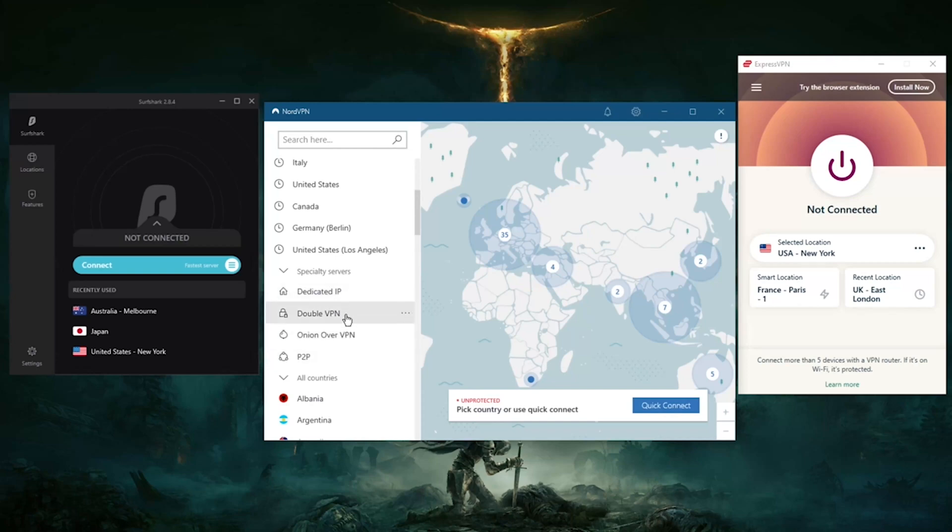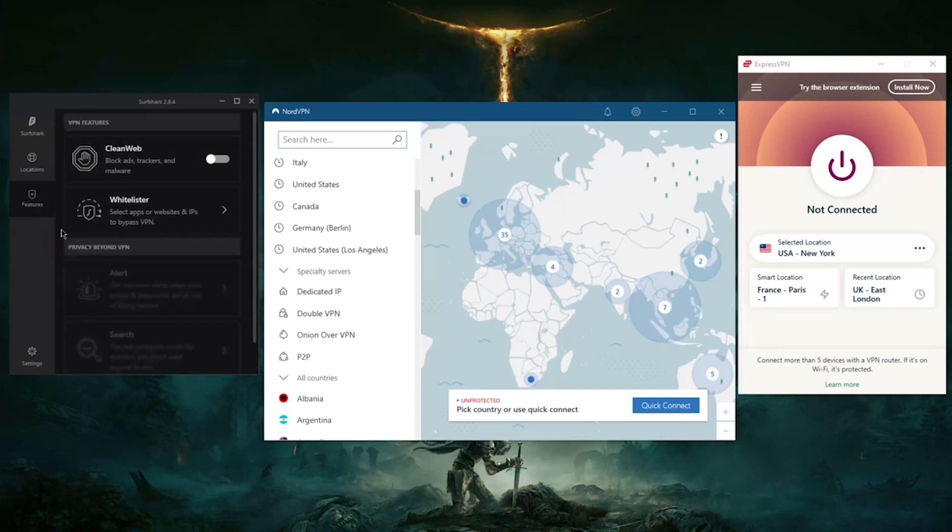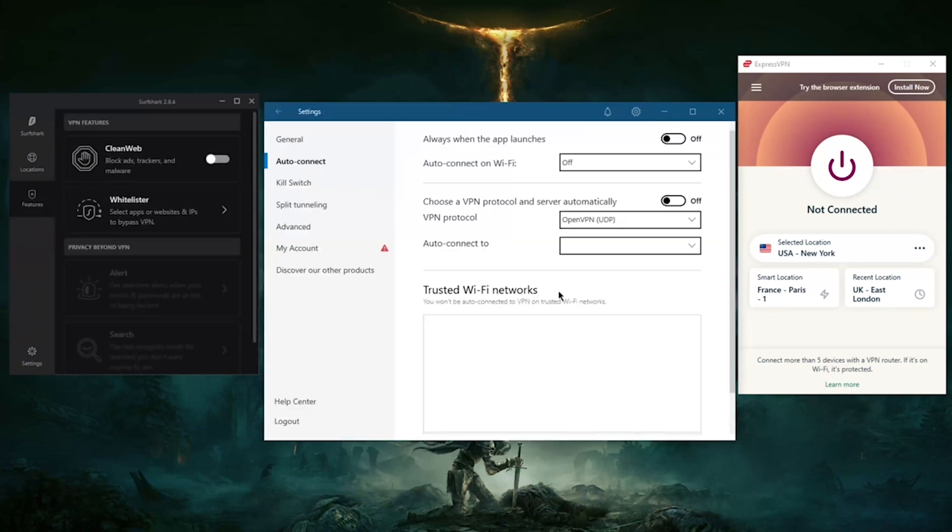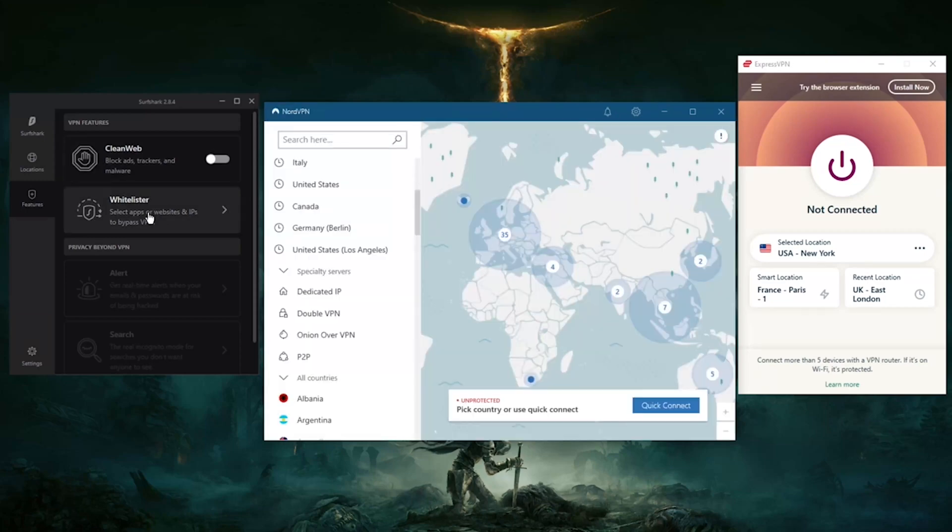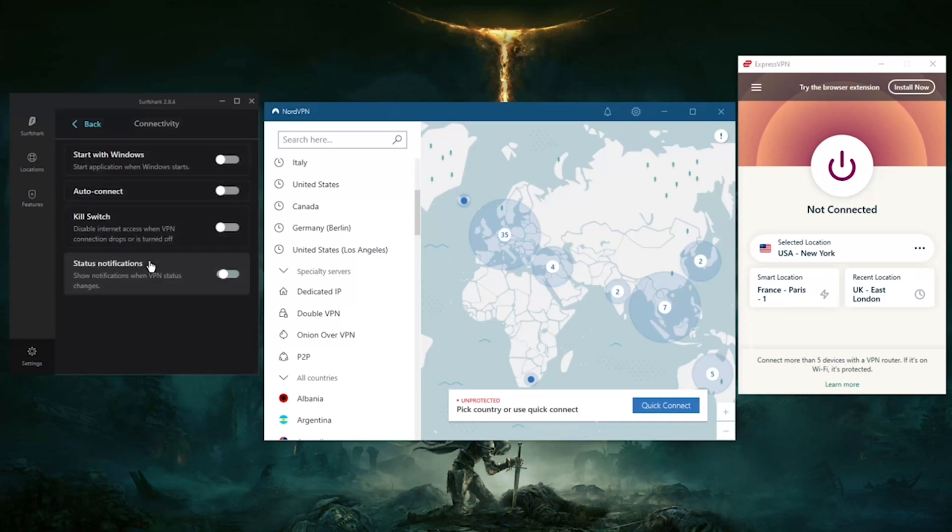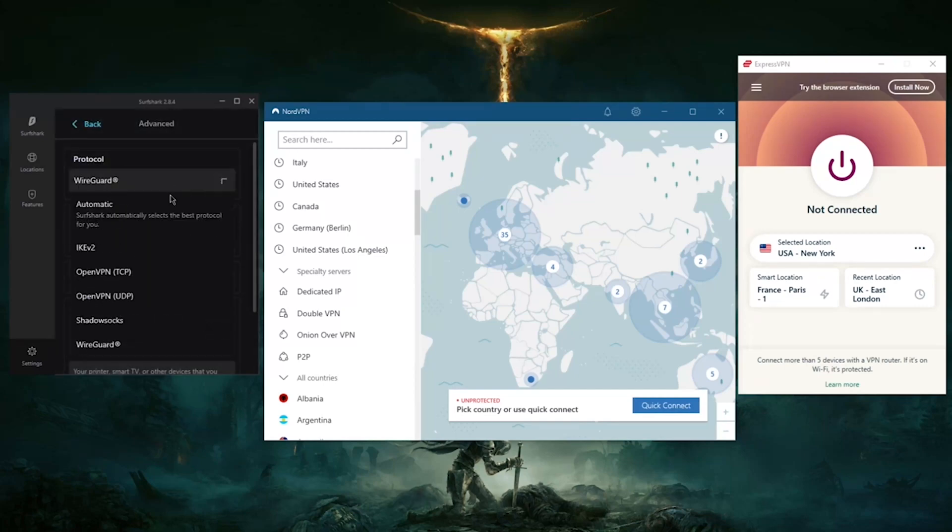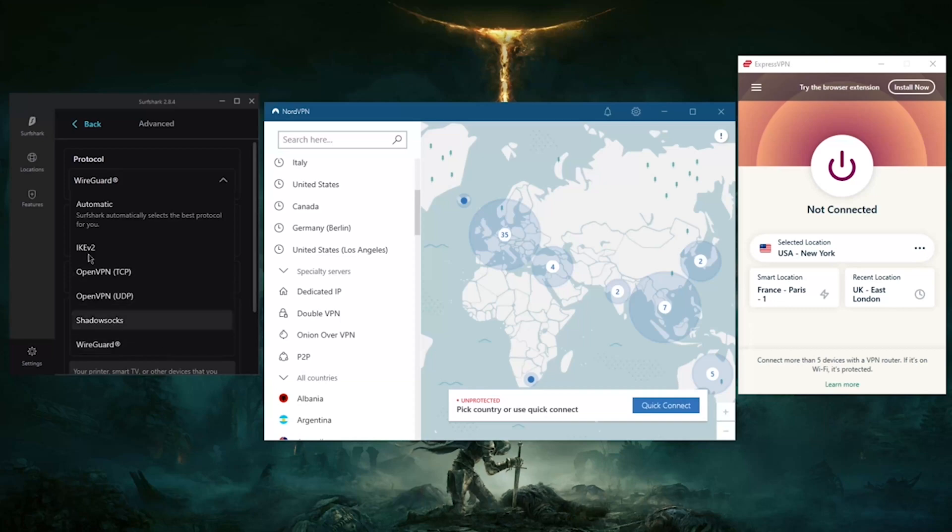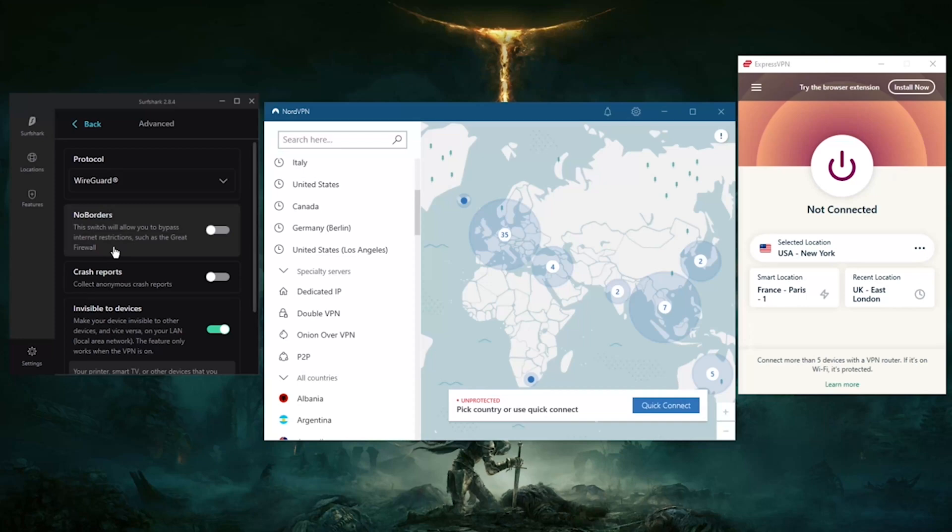With Surfshark you also have the multi-hop which is double VPN, and static IP which is the same as dedicated IP. You also have Clean Web which is an ad blocker, the same as CyberSec here with NordVPN. You have split tunneling as well as a kill switch and a handful of protocols including the WireGuard protocol, which is probably going to be the only protocol you're going to be using even though you do have a good selection here. No Borders mode will help you bypass internet restrictions such as the Great Firewall of China.